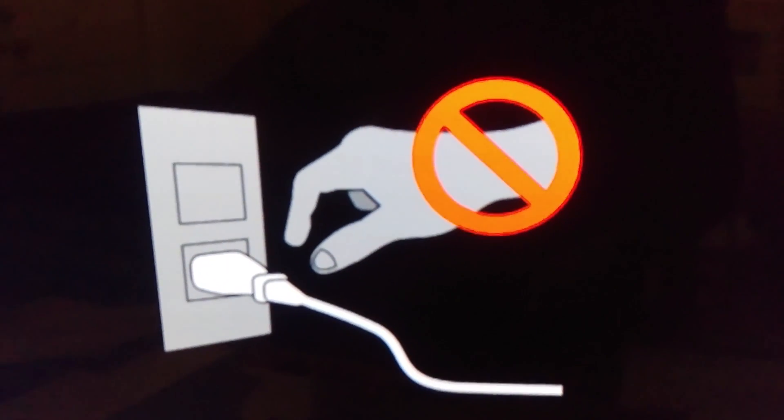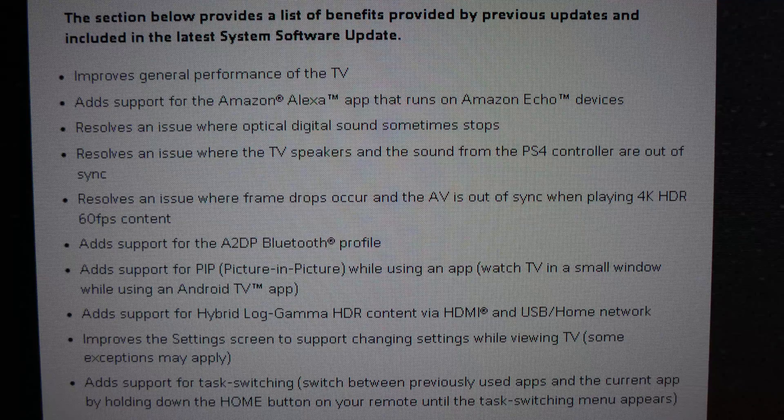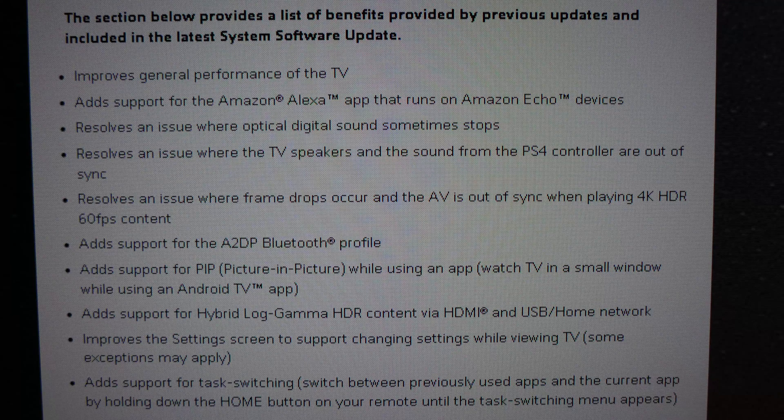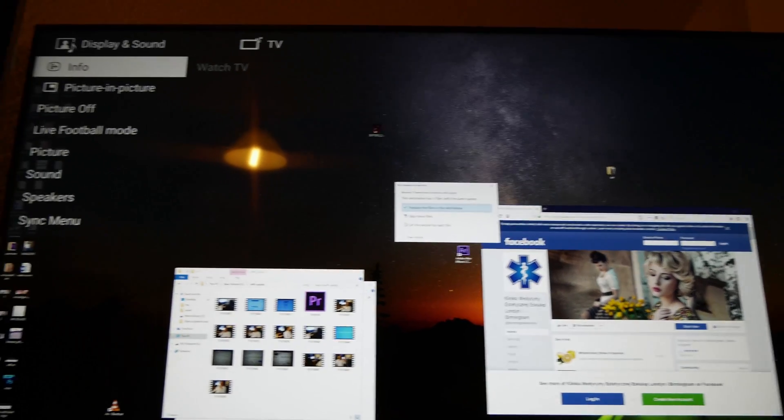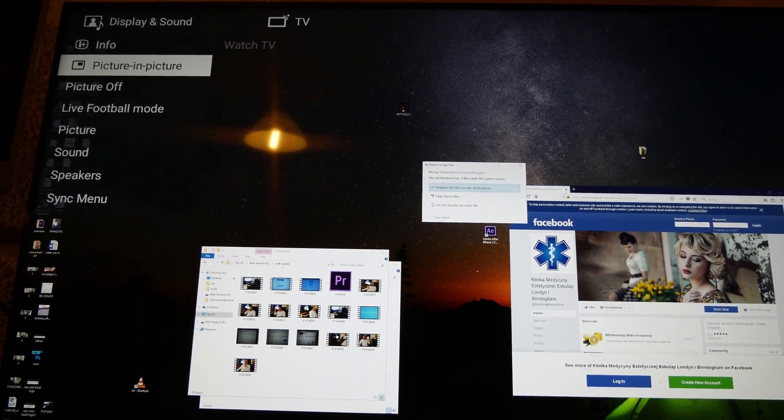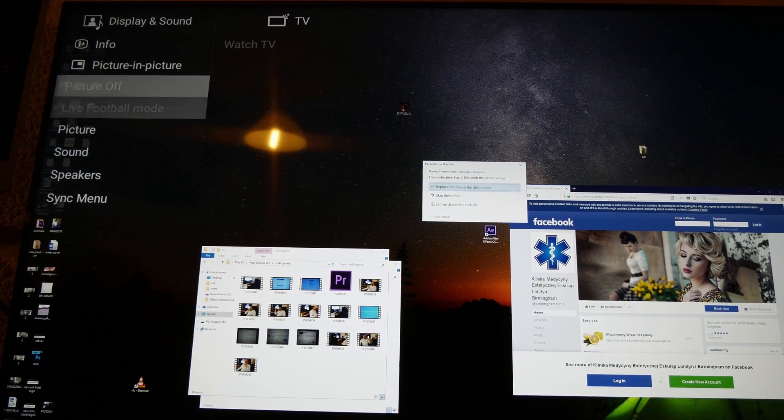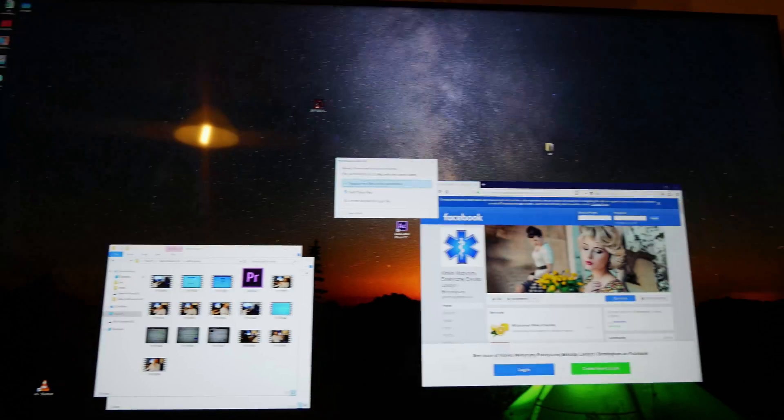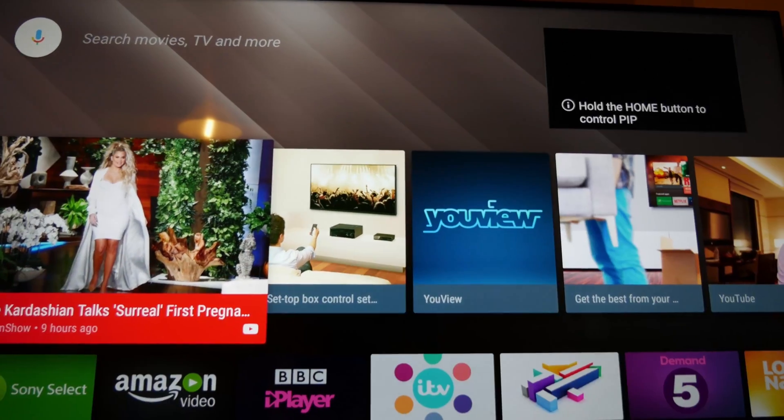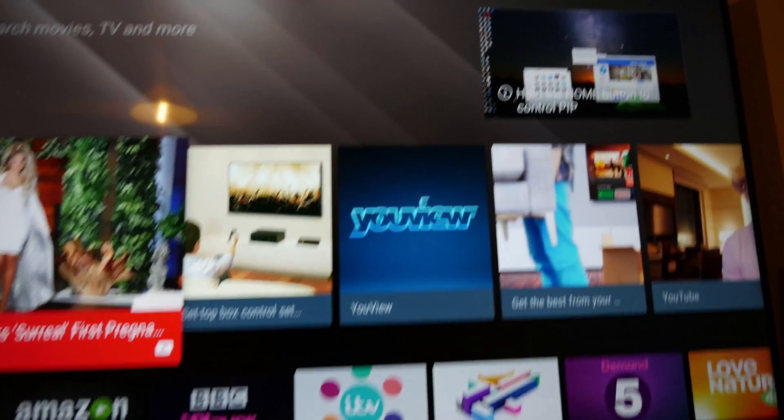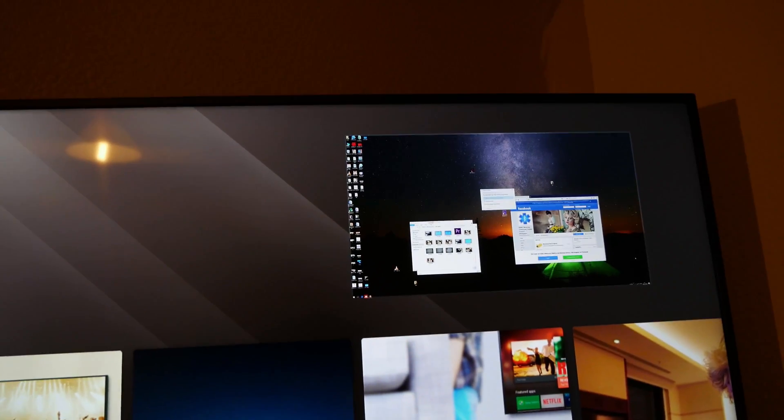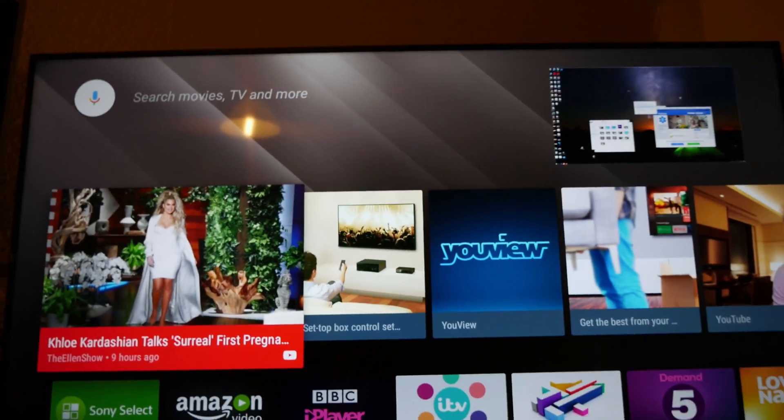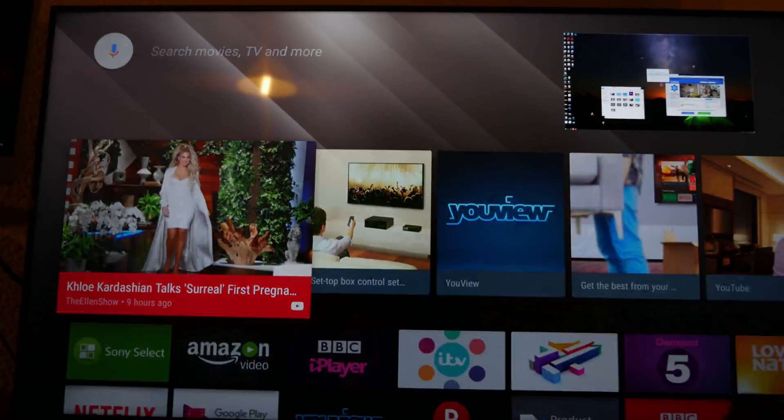The update includes a couple of nice features. However, the most important ones in my opinion are the PIP (picture-in-picture) while using an Android TV app, the audio/video sync when playing 4K HDR content at 60 frames per second, and the added support for hybrid log gamma HDR content via HDMI and USB.